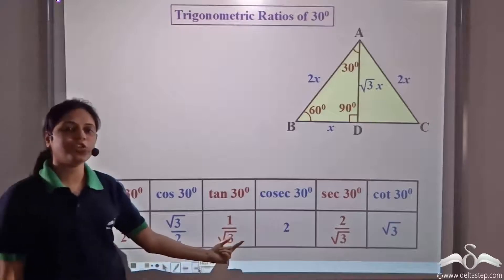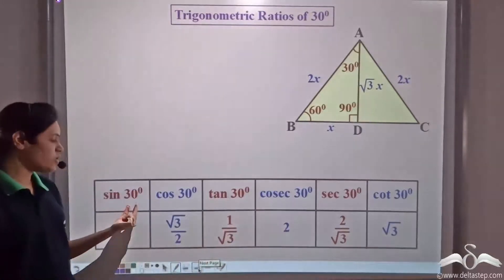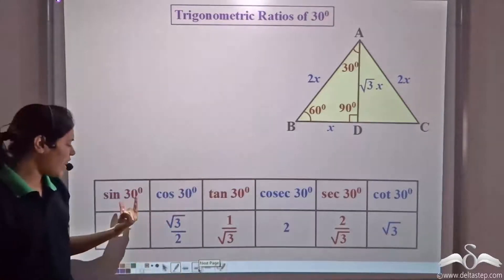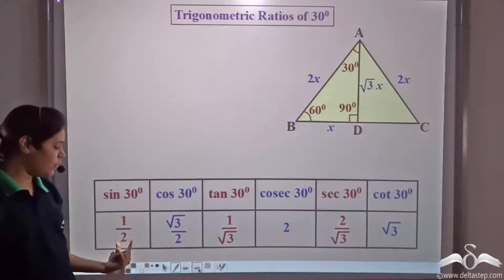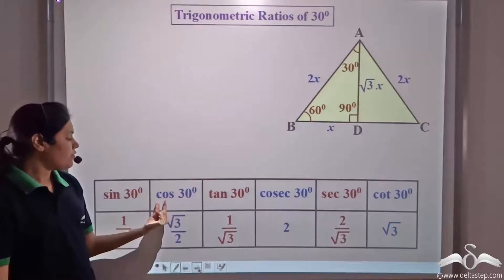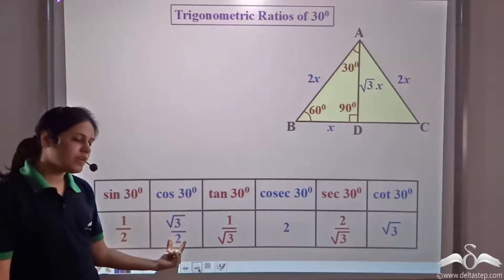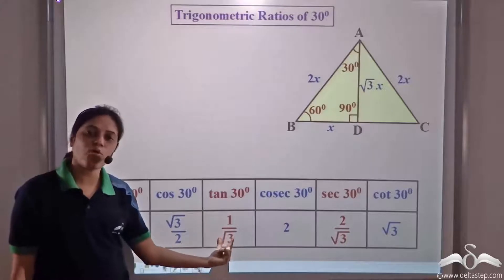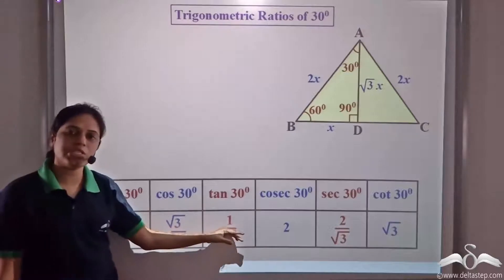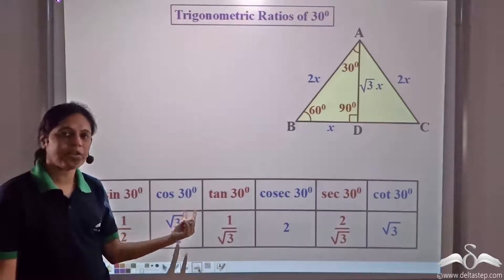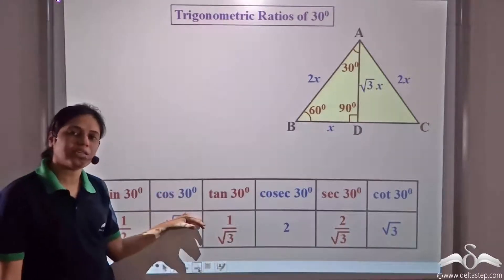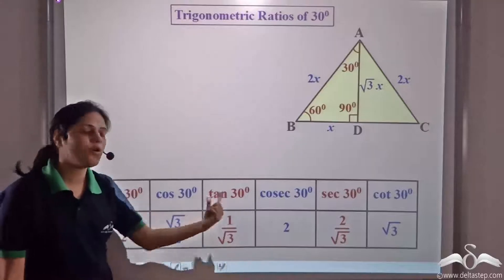These are the values of the trigonometrical ratios corresponding to angle 30 degree. When the angle is 30 degree, sin 30 is always 1/2, cos 30 is always √3/2, tan 30 is always 1/√3, and so on. These values are constant for a specific angle, and we need to remember them.